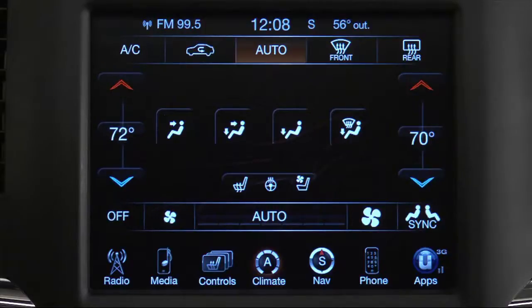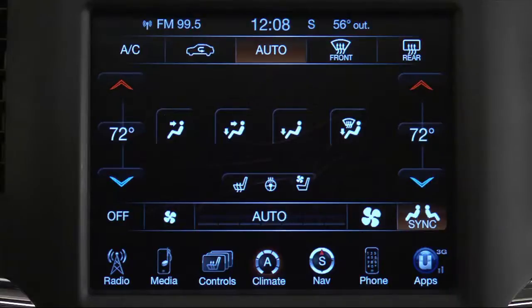Once the comfort level is selected, the system will maintain that level automatically using the heating and air conditioning systems. If you'd like to sync up the passenger and driver's side temperature, pressing the sync button does just that.